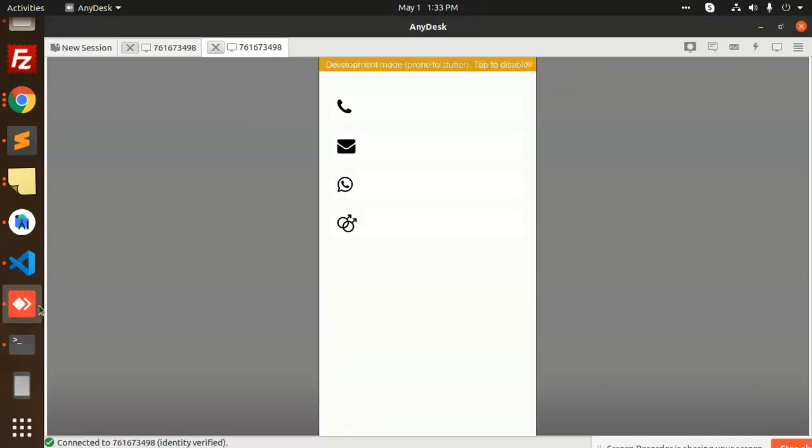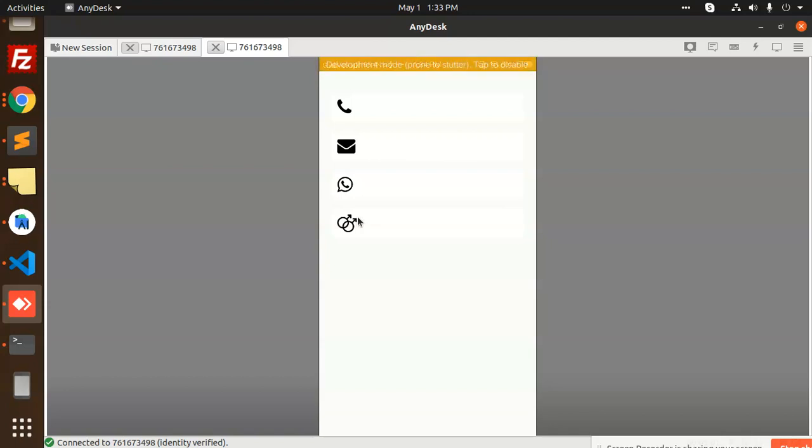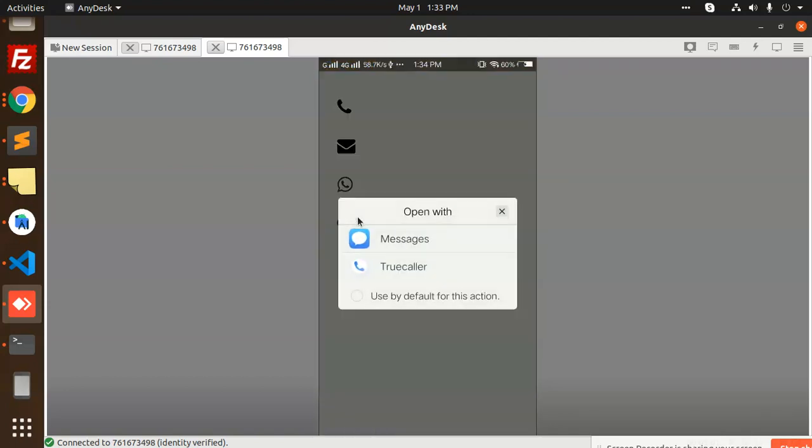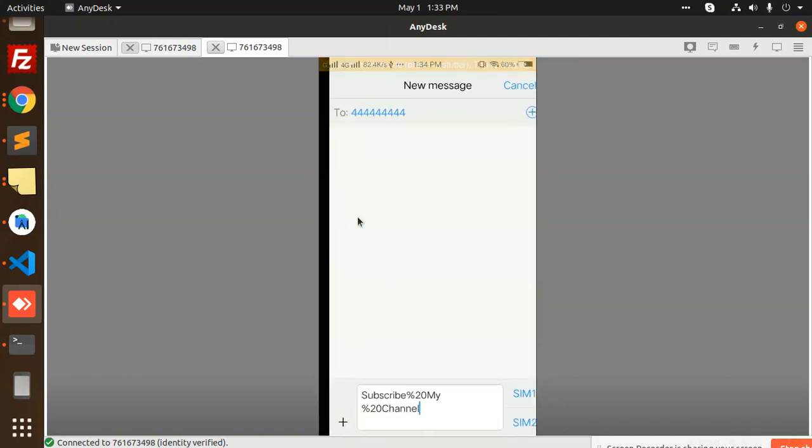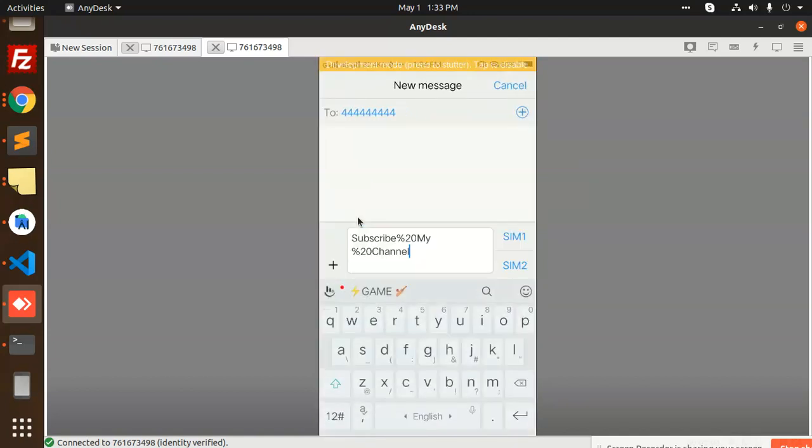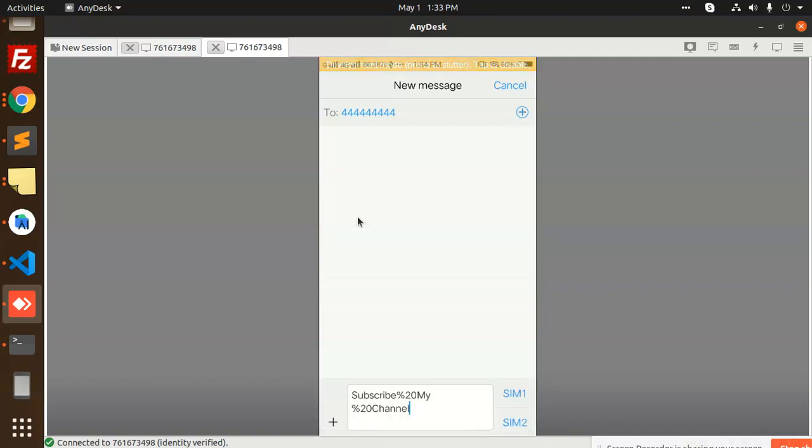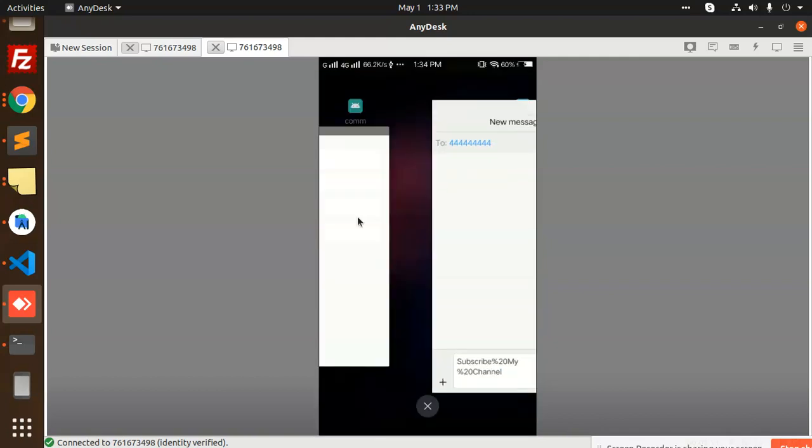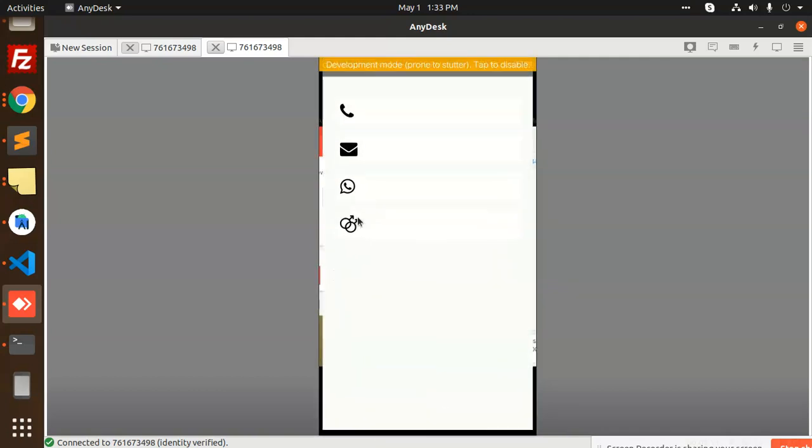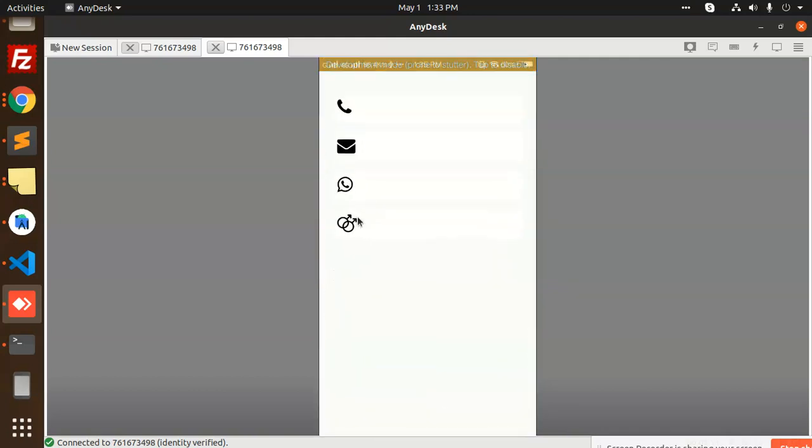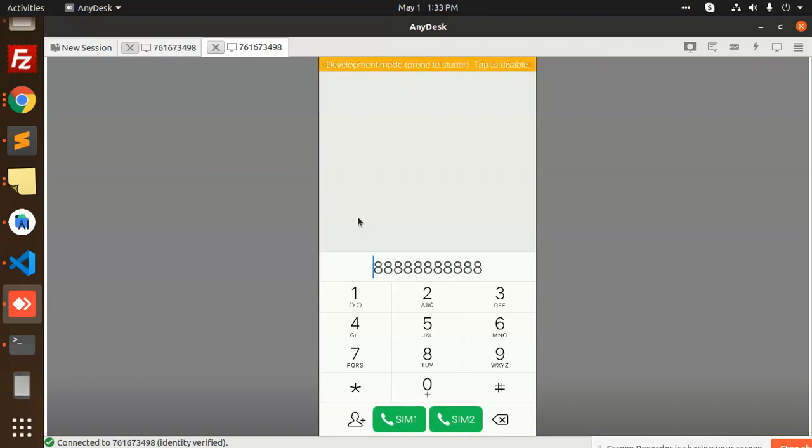You can see the app is working now. If I click on text message, I can choose the messages app, and here 'subscribe to my channel' is showing. This is how we can do these things. You can also do the call and web address, which we already discussed.